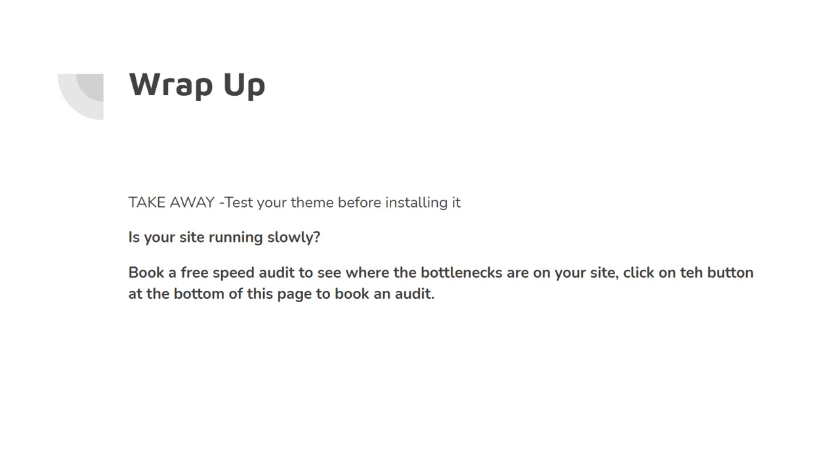So let's wrap this video up. The takeaway is test your theme before installing it or even buying it. So is your site running slowly? Why not book a free speed audit with us to see where the bottlenecks are on your site? Click the button at the bottom of this page to book an audit.